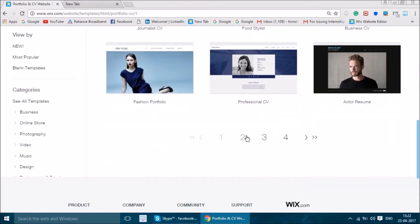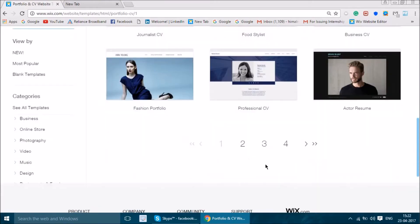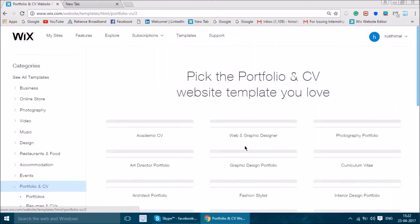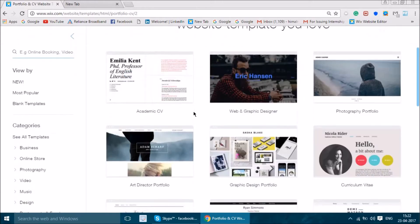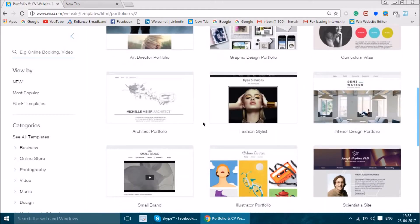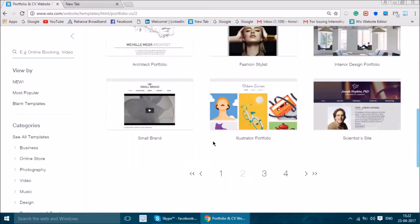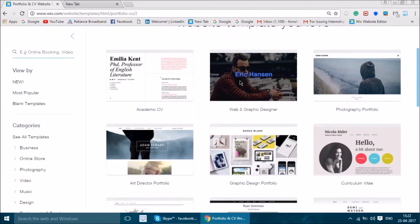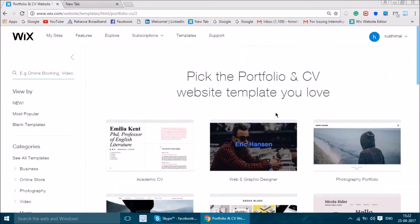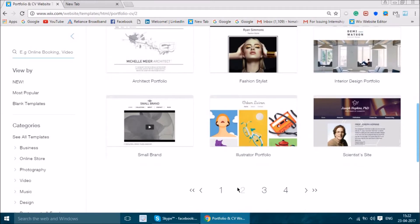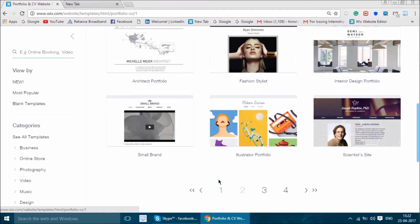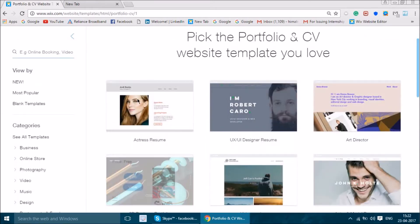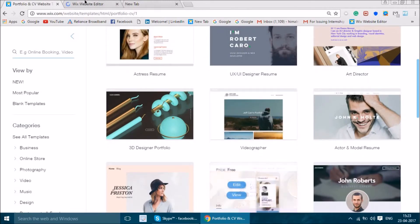There are a lot of options to choose from. From my perspective, I really want to make a formal resume or portfolio, so I'll go with this first one — it's pretty clean and easy. We will edit this template; you can edit other templates as well.